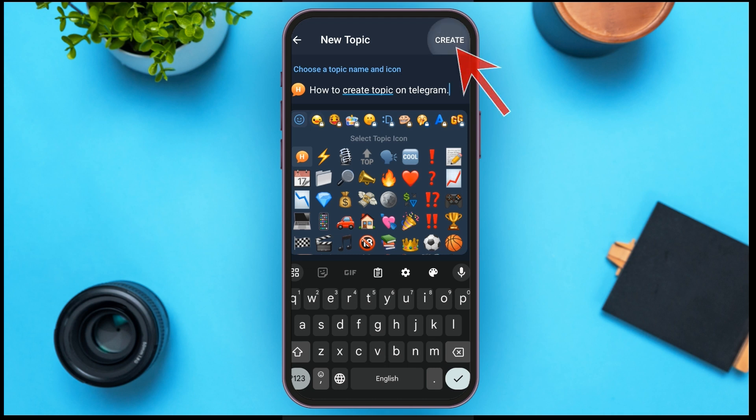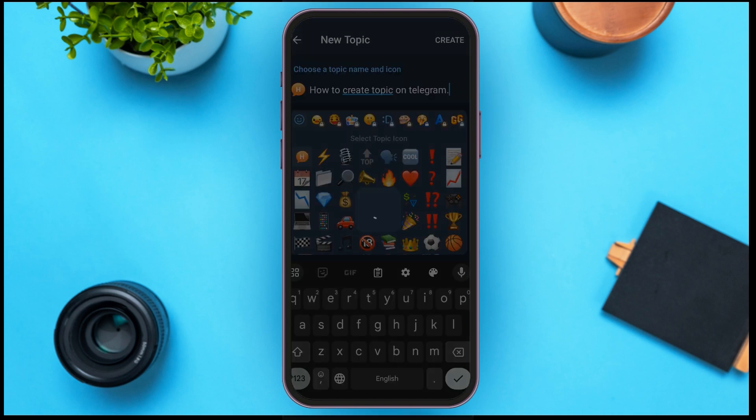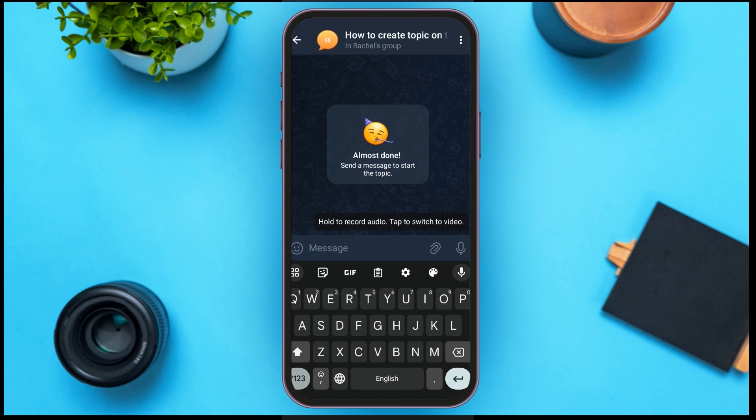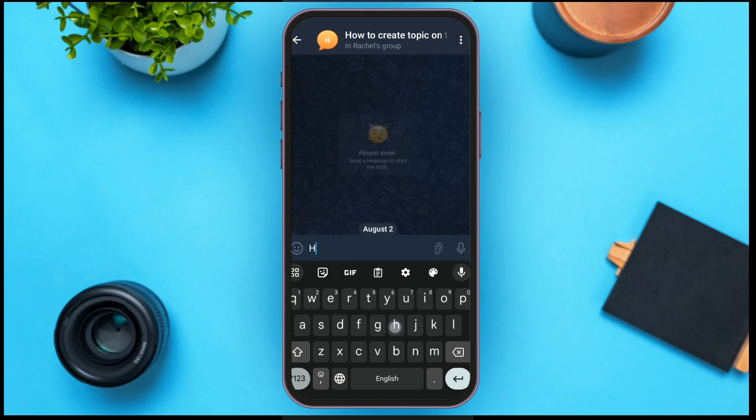Now you'll have to send a message to start the topic.